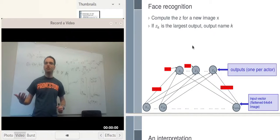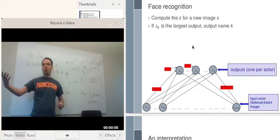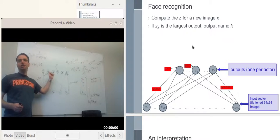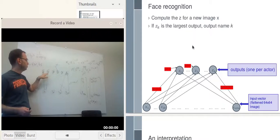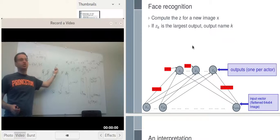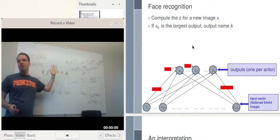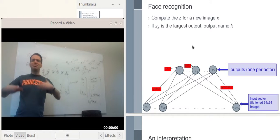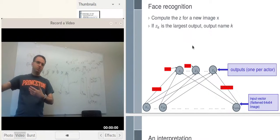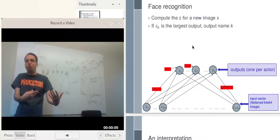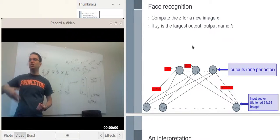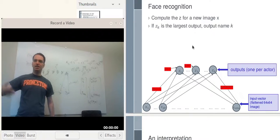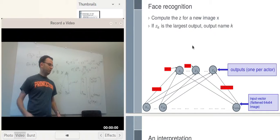Now that we've trained the neural network, we can do recognition. We just plug in the X and read off the Z's to see which one is the highest. If Z3 is the highest, we'll say it's person number 3. It might still not be close to 1, but it's the Z closest to 1 if it's the highest. So in general, if Zk is the largest output, we'll say that the output is name number k.